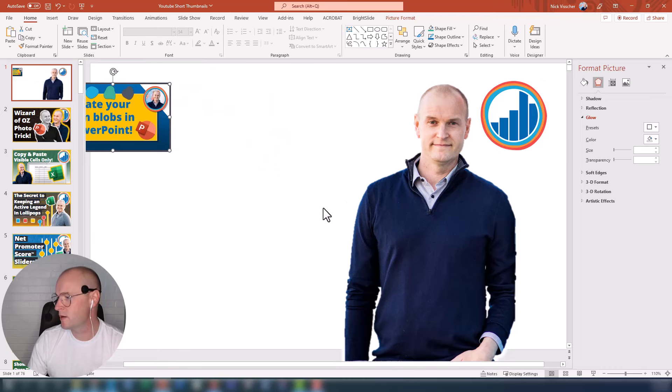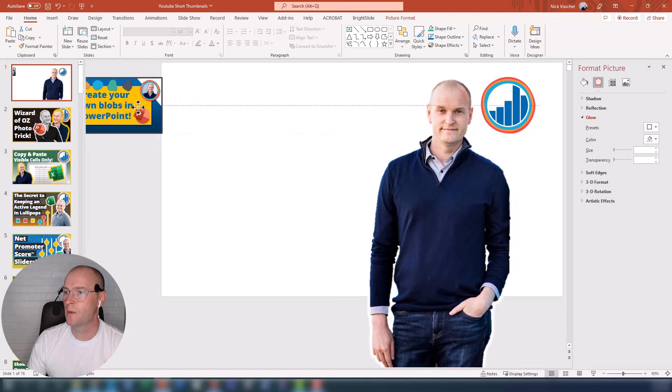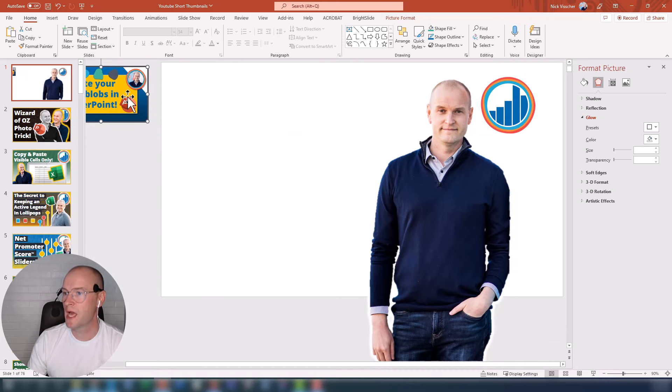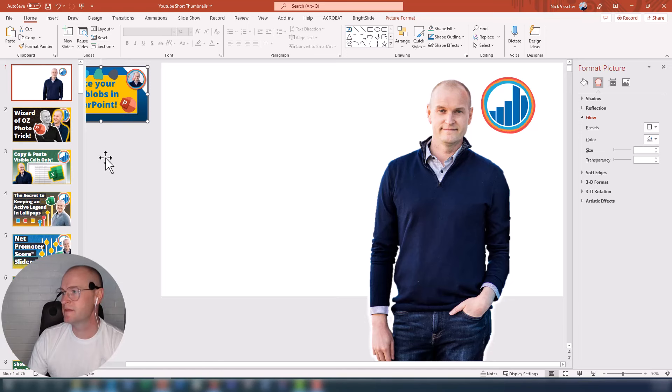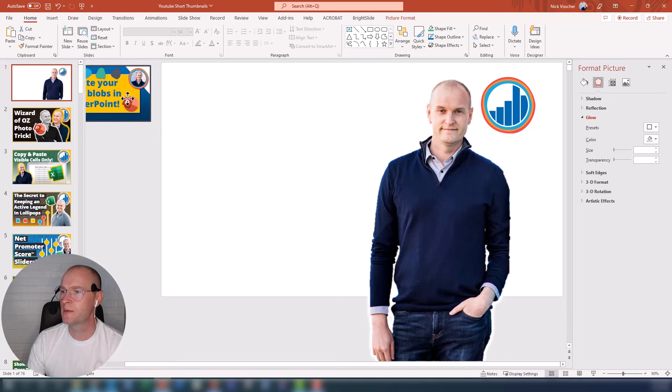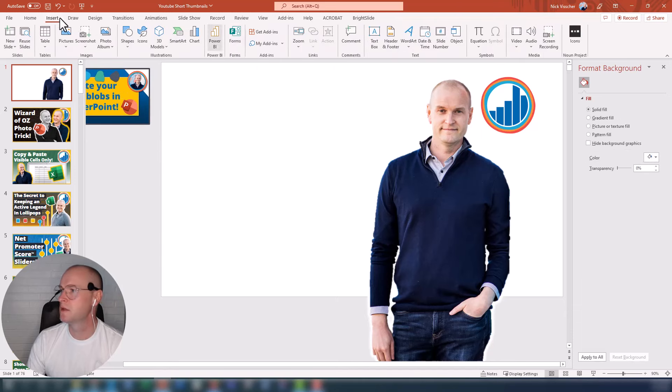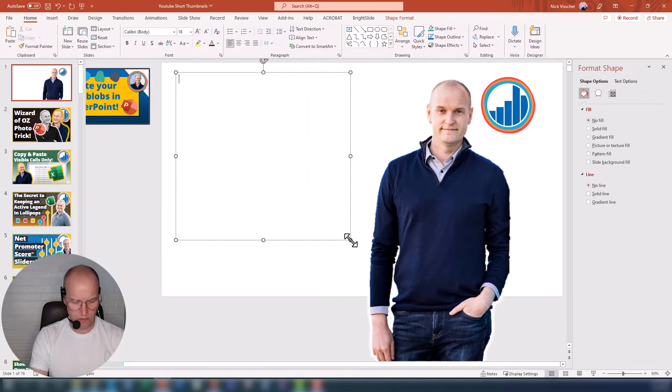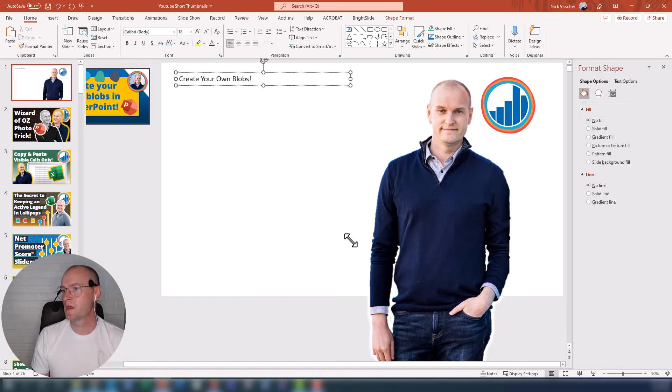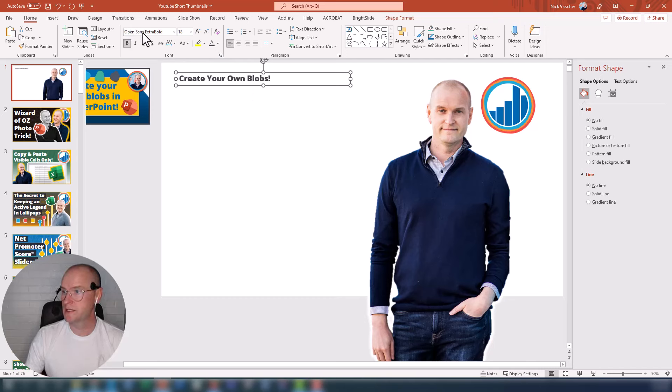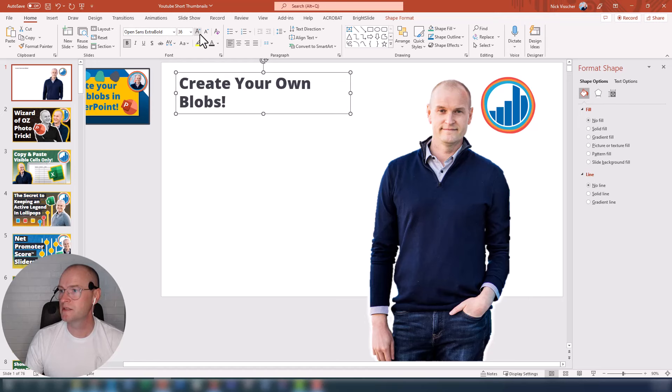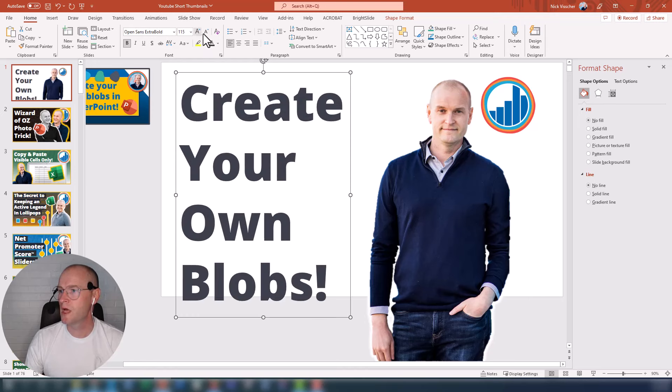So you can see over here in the preview that you can't see any of these extras. If the title is Create Your Own Blobs in PowerPoint, I'm going to go ahead and make that title. So I'll insert a text box. Create Your Own Blobs. And actually, I'm just going to leave the PowerPoint out of this one because I'm going to have the PowerPoint logo in there. And it's nicer to have less words, I think, on the side.